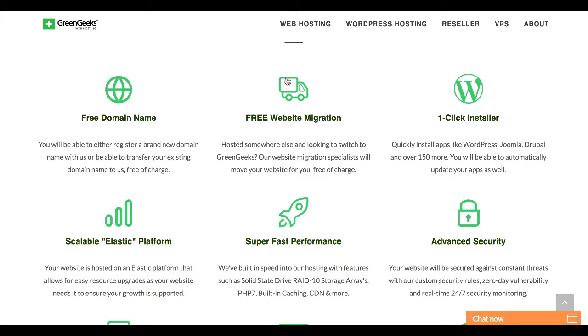If you're already being hosted with someone else, they will migrate your website for free. So let's say you are currently hosted with the world's worst web host, in my opinion, that would be Bluehost, and you decide you want to switch to GreenGeeks. GreenGeeks will go ahead and do that for you for free. So that's one less thing you're going to have to worry about because nobody likes worrying about migrating their website.